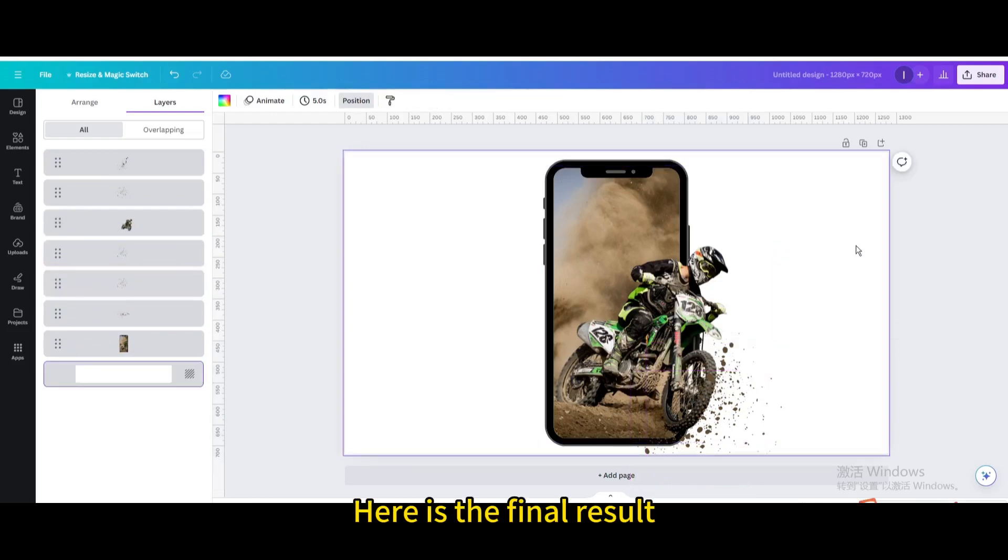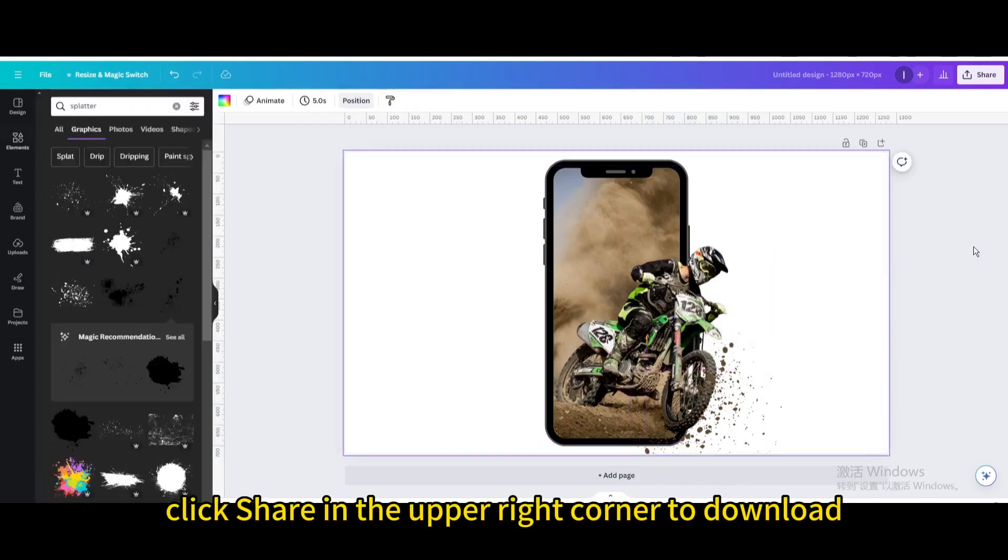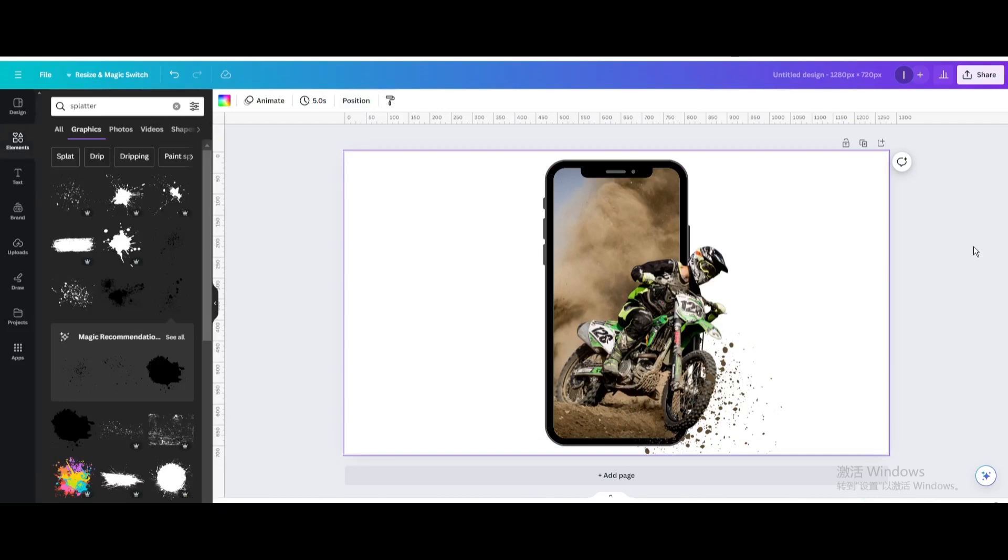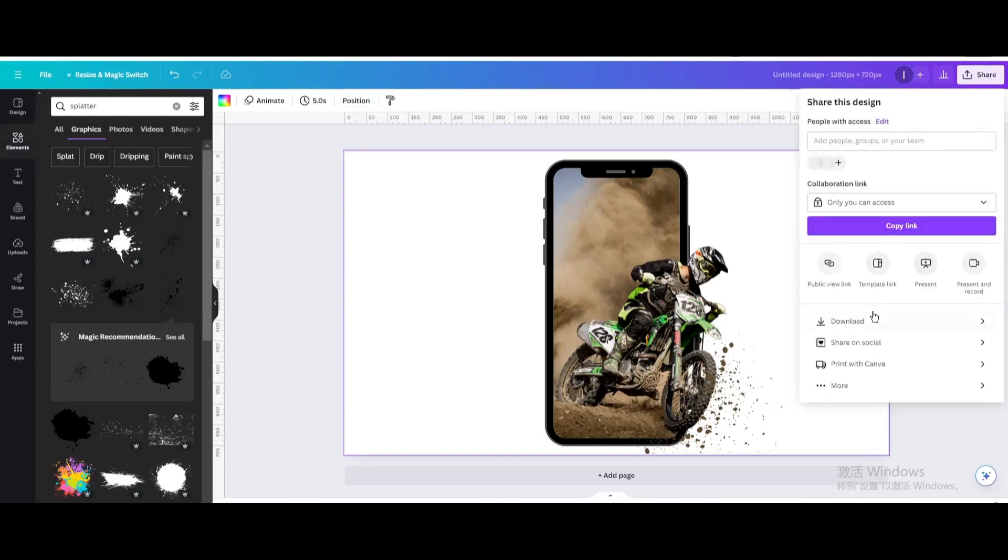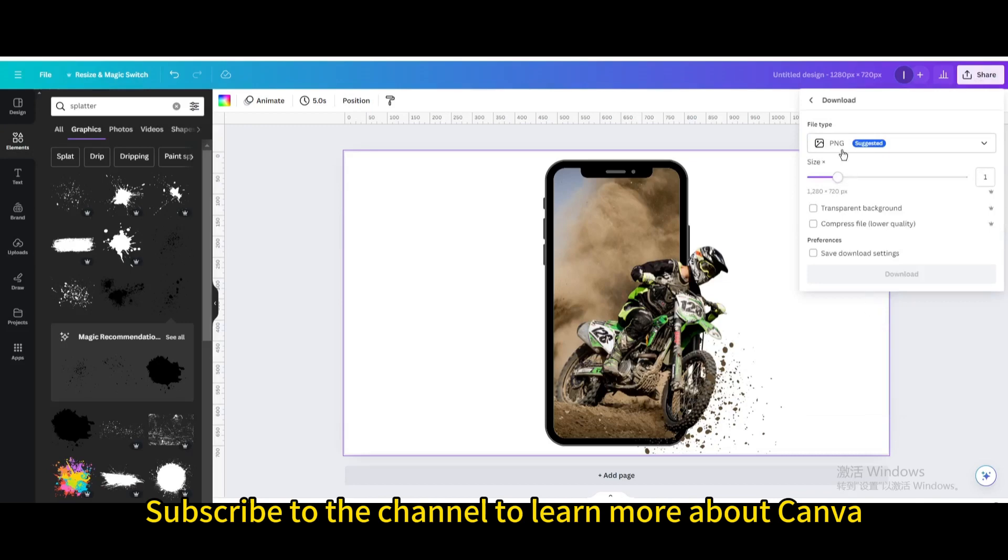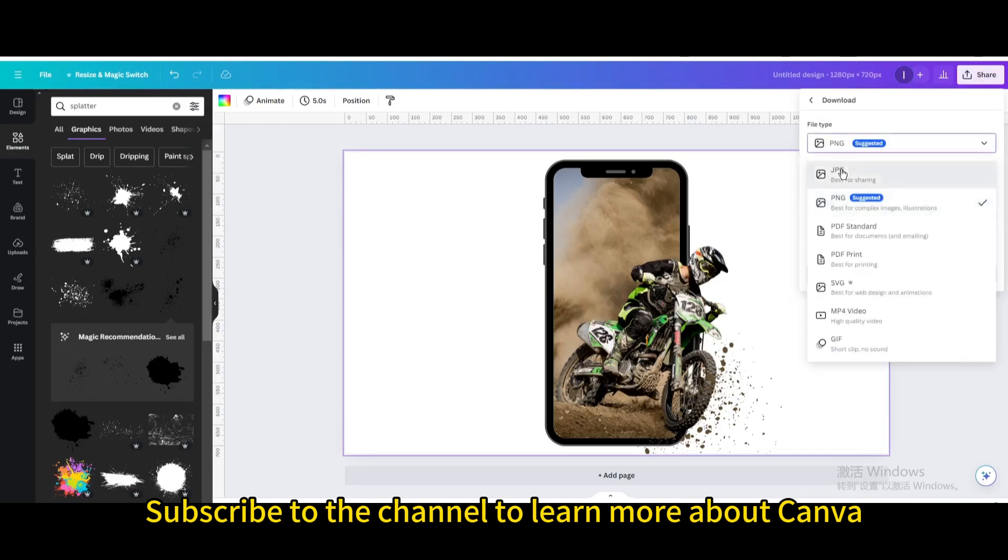Here is the final result. Finally, click share in the upper right corner to download. I hope you enjoyed this tutorial. Subscribe to the channel to learn more about Canva.